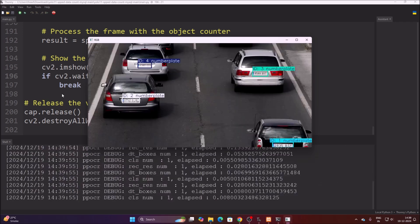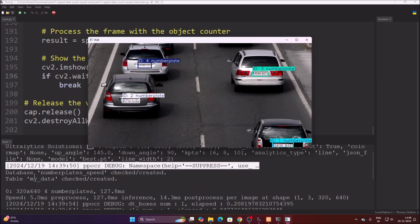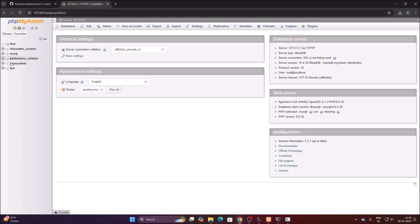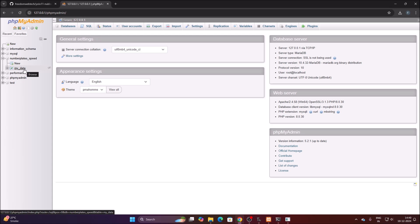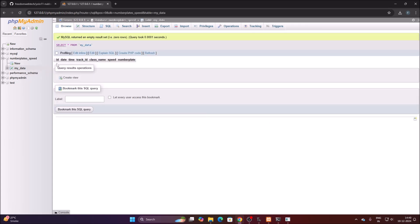We started our code and it says: 'Database number_plate_speed is created.' As soon as the code starts, it creates the database and the 'my_data' table. If you open phpMyAdmin and refresh the page, you can now see 'number_plate_speed' as a database. Clicking the plus icon shows the 'my_data' table with columns: id, date, time, track_id, class_name, speed, and number_plate. Right now there is no data yet.